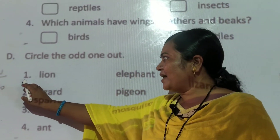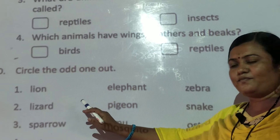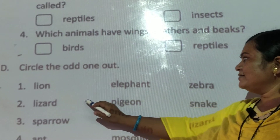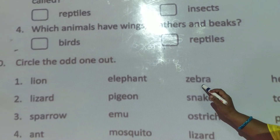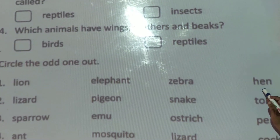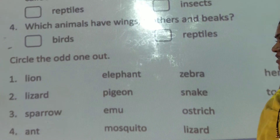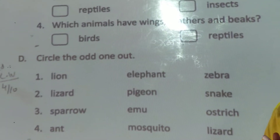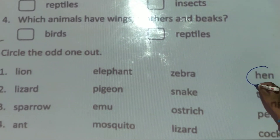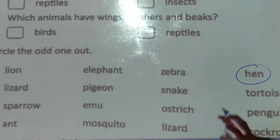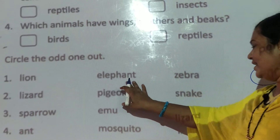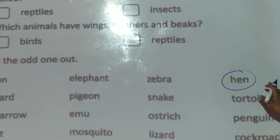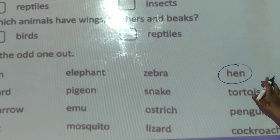Our first question — the first group of words: lion, elephant, zebra, and hen. So guess, children, which one is odd in this group? The answer is hen. Why is hen odd? Because lion, elephant, and zebra are wild animals, and hen is a domestic animal.